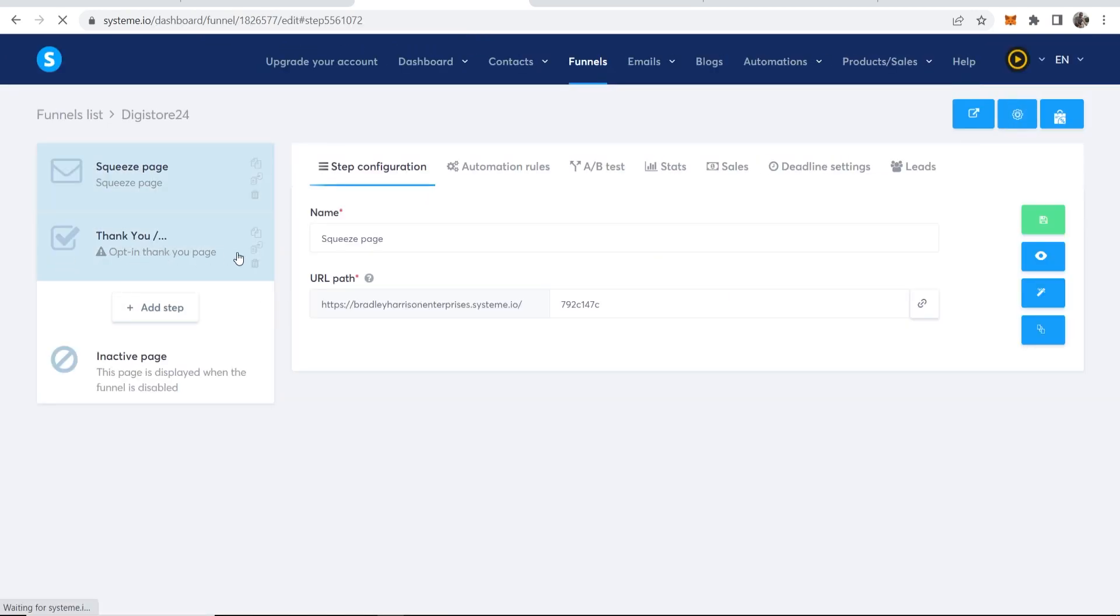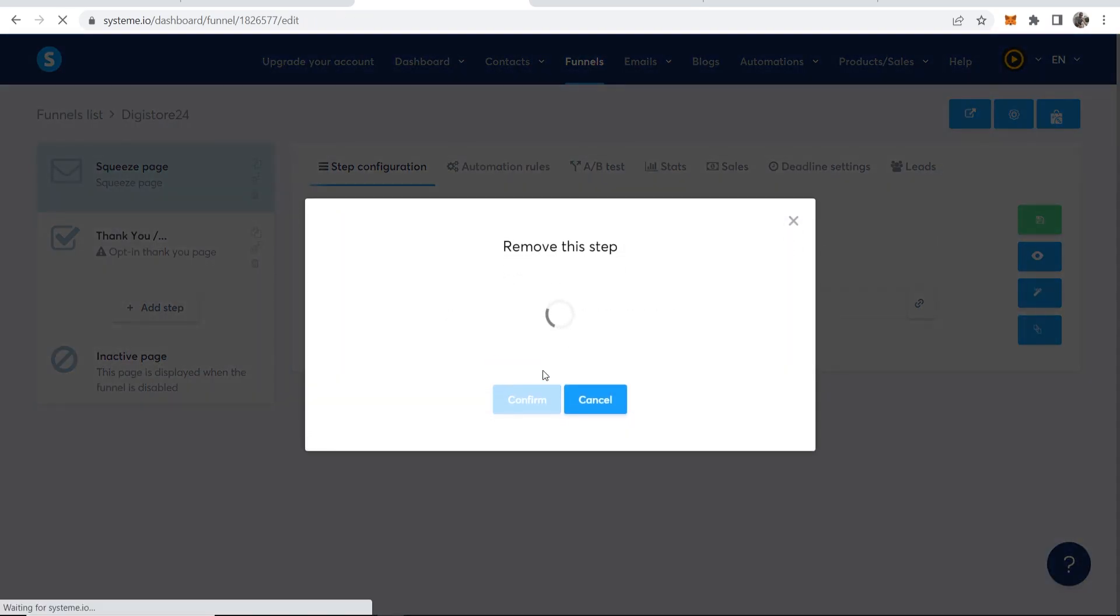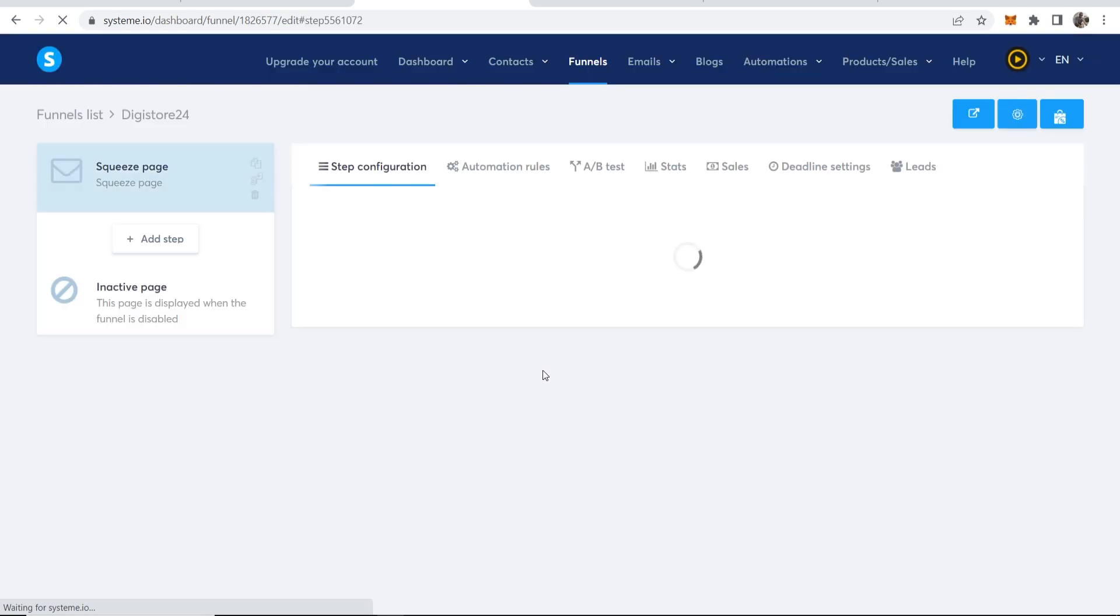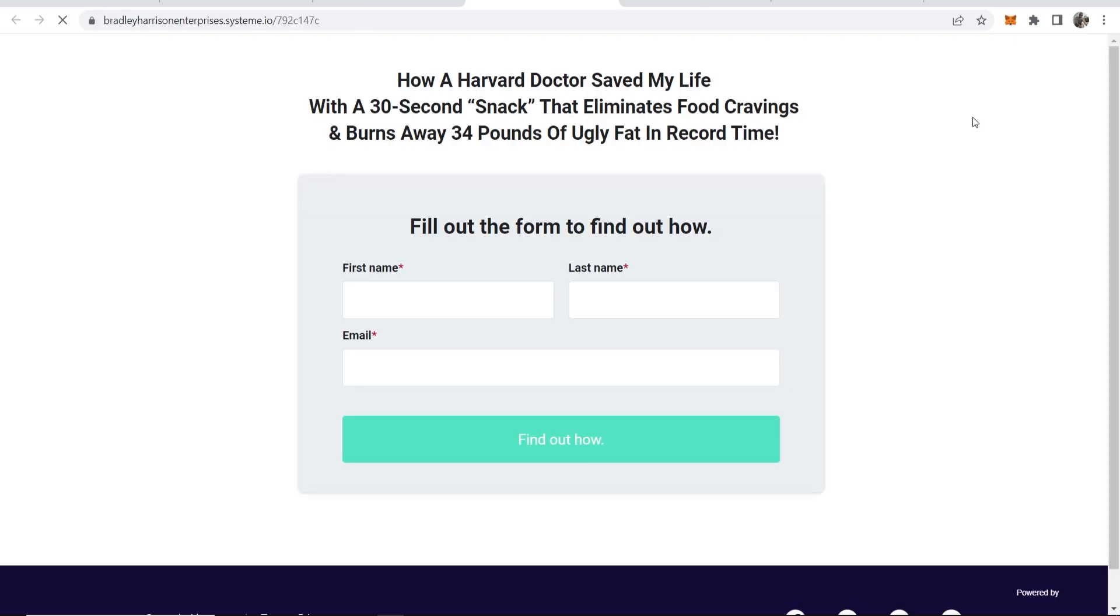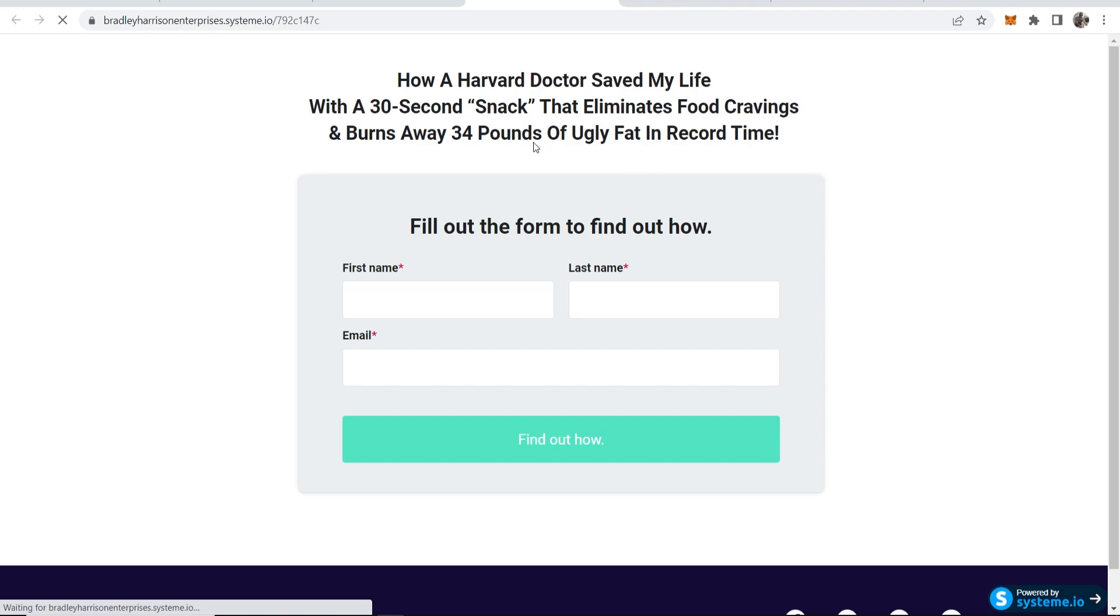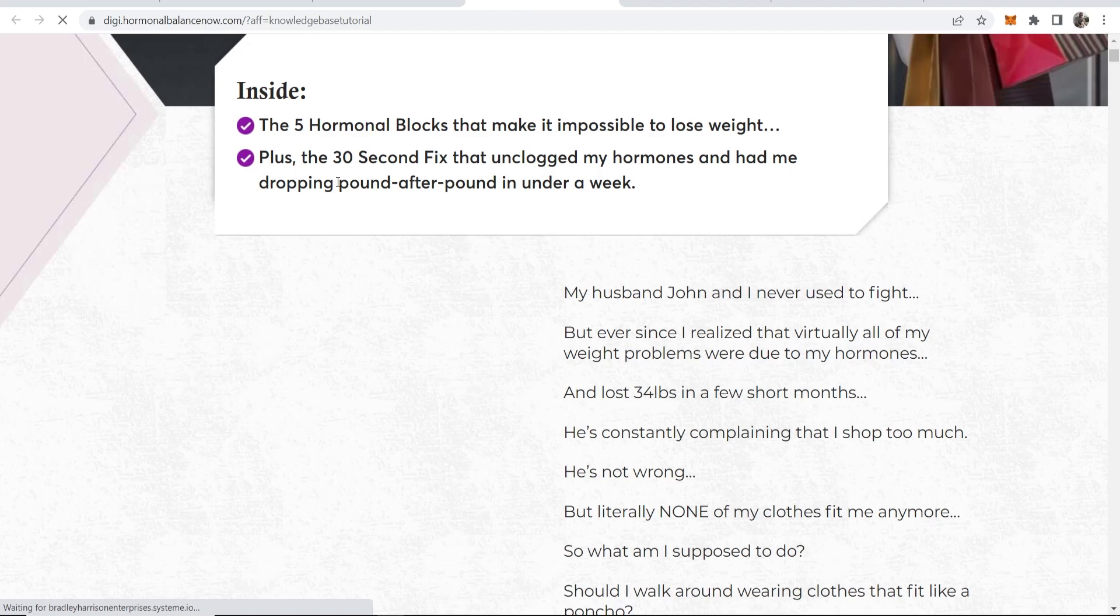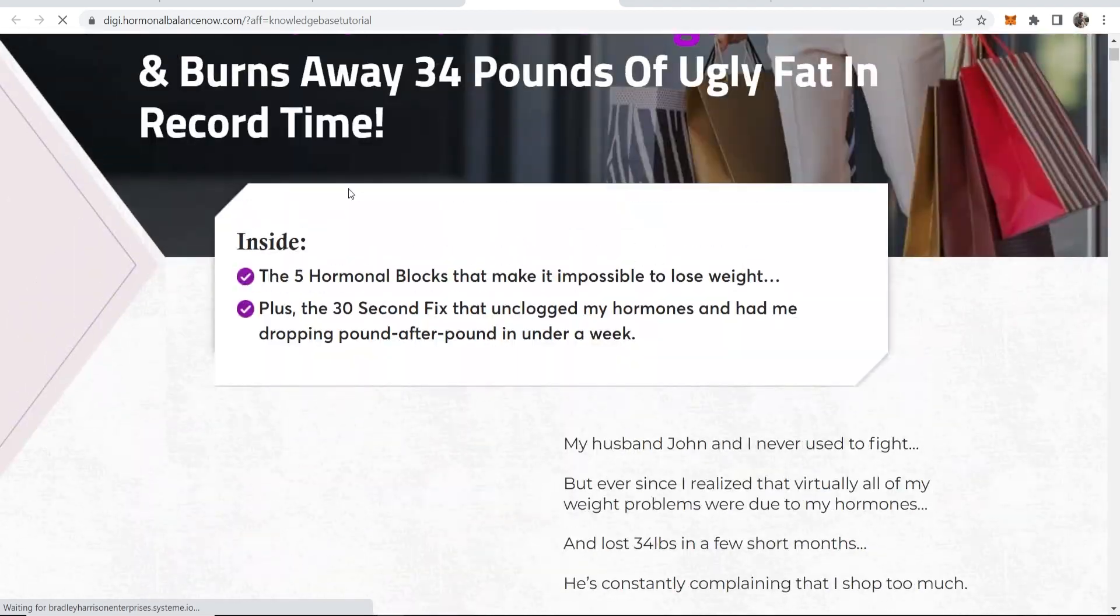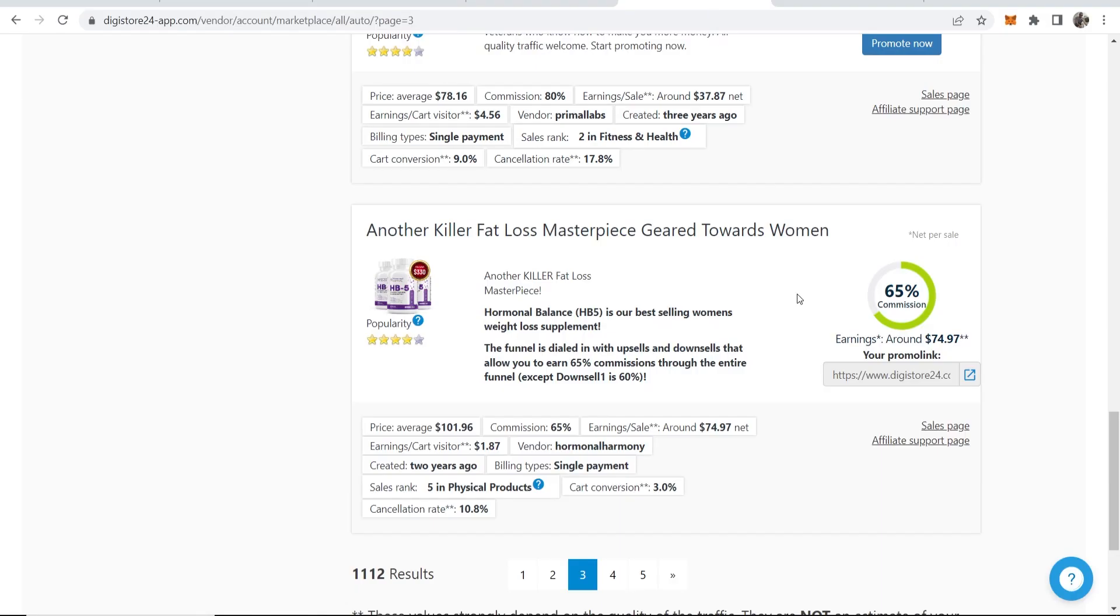Now this automatically comes with a thank you page, but I'm just going to remove this funnel step because we don't need the thank you page. You can choose to add a thank you page if you want and then redirect your offer. In this case, I don't really think it's necessary. So now let's click on this button and view the funnel. Then I'll show you how you can get up the email, how you can get all the email automation set up. So you can send out emails every day. So how a Harvard doctor saved my life? So we've got this. We can now enter in these fields here. Once we've done that, we can click find out how. And that should then redirect to Digistore. Computer's been a bit slow, but there you go. Redirects to the Digistore product. And if someone was to buy, I would then earn a commission of around $74.